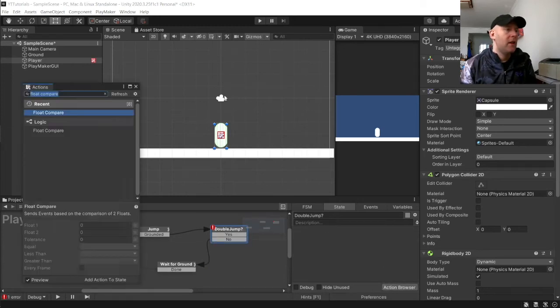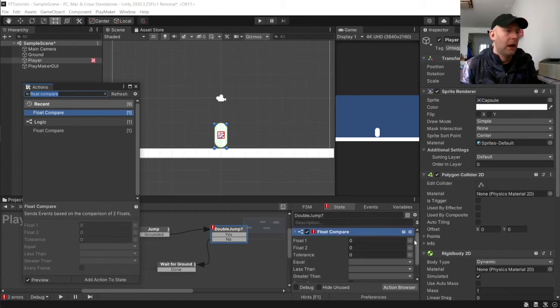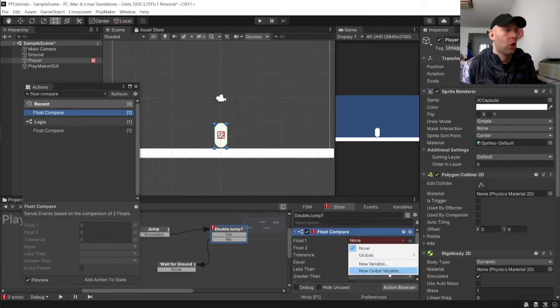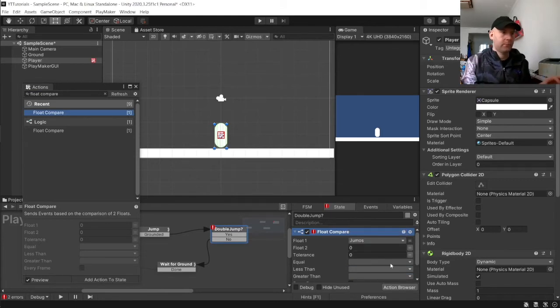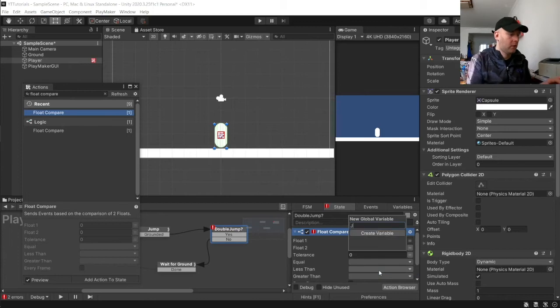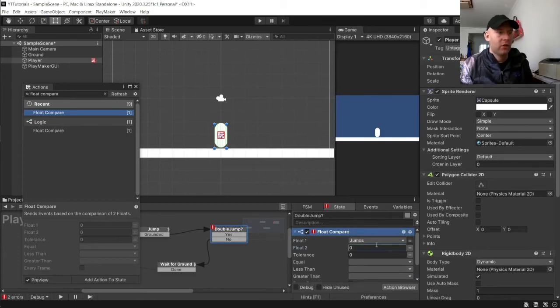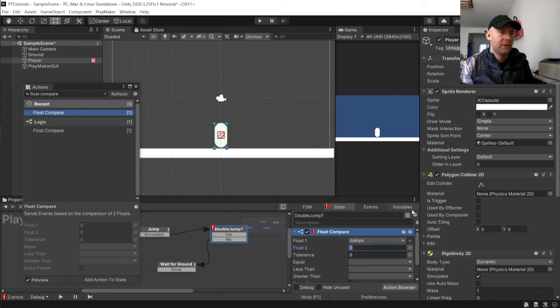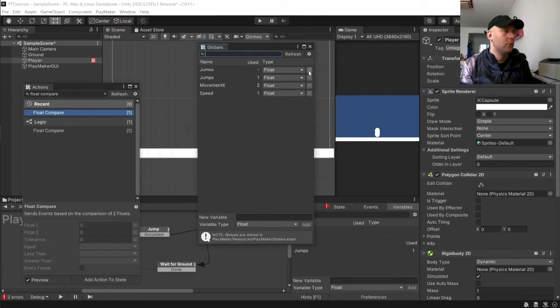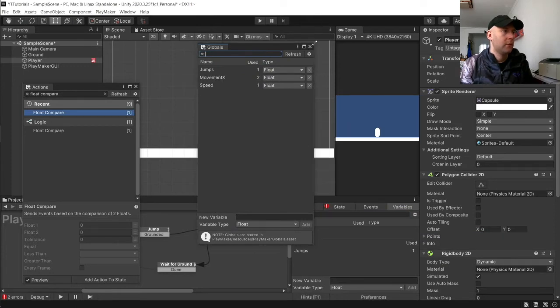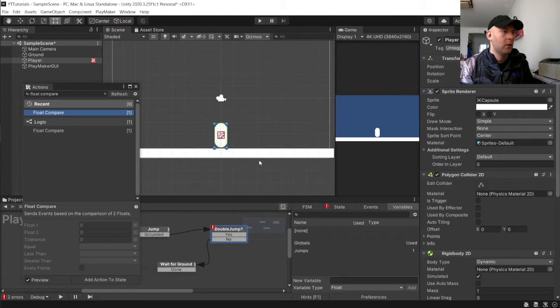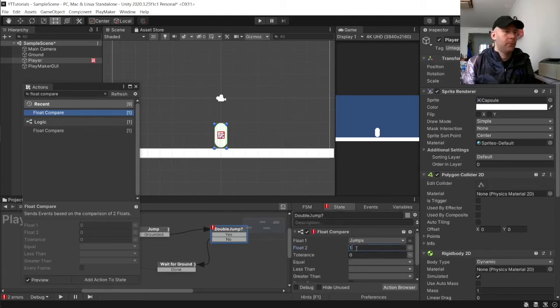Now in here we want to do a float compare as you see here. And we are going to add a new global variable called jumps. Let me try again global variables jumps okay so I have actually already created it earlier. So we will go to jumps and we are going to set that to one.